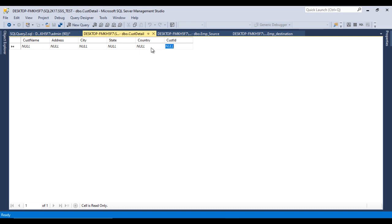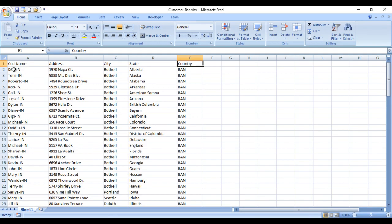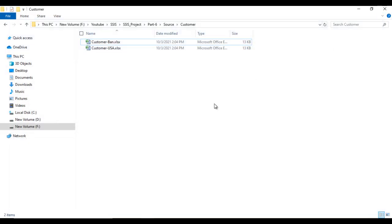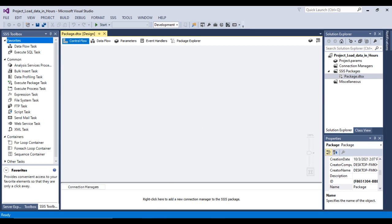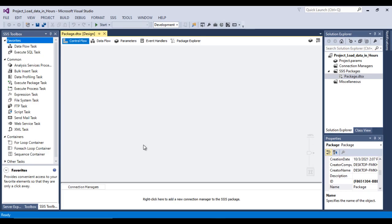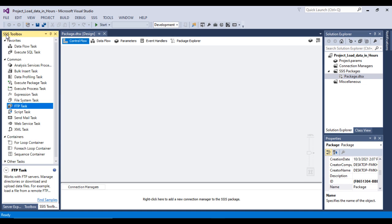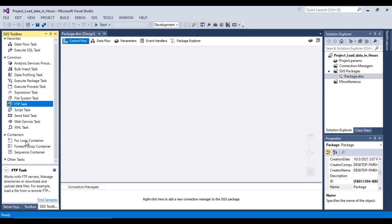Let me open this Excel file so you can quickly see the source data. It has a single sheet containing customer information for Bangladesh. Now let me go into SSDT. First, I am going to load data from the Excel source. To handle multiple files, we need to use the For Each Loop Container, which will process all the files one by one.